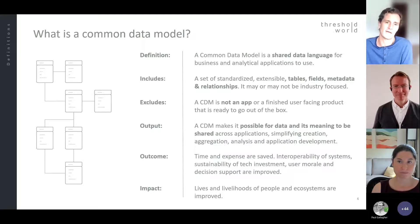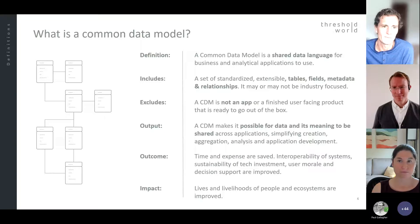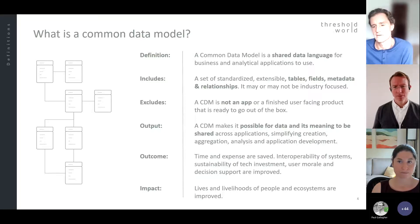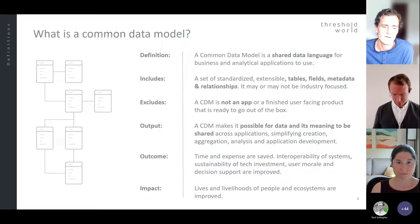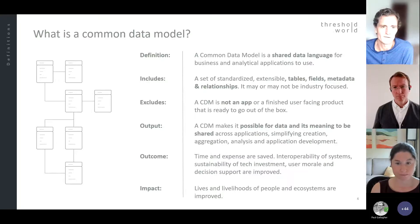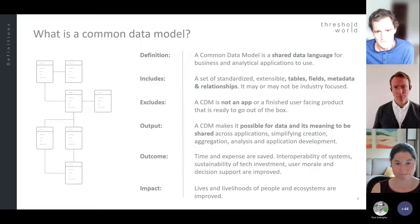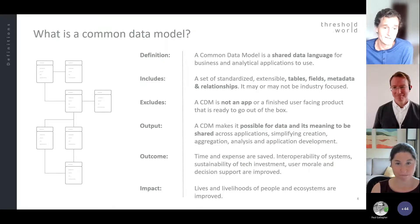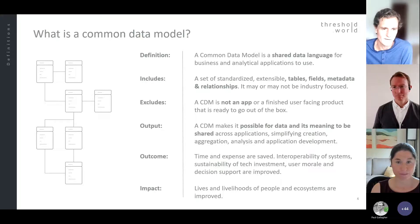The intended outcome is that it should save time and expense, improve interoperability, and hopefully improve the morale of the people we work with — because they ought to be able to use that shared data language to communicate better about the challenges they face. Our real hope is that we're trying to apply this knowledge and talent to improve the lives and livelihoods of all of the species lucky enough to call this planet home. So to recap: a CDM is a shared data language, it's not an app, and it's ultimately an intent to improve lives and livelihoods.